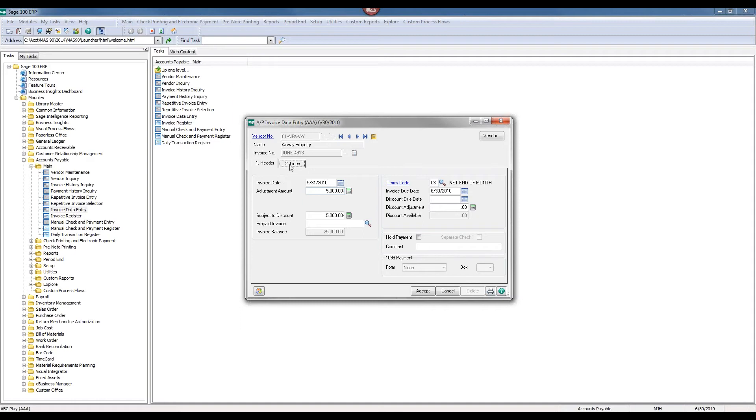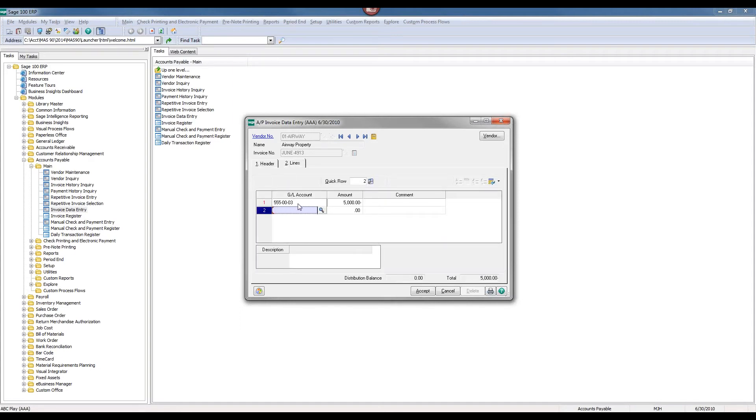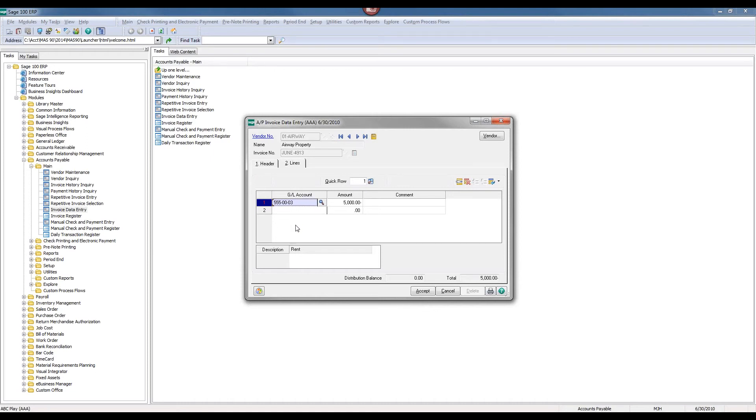I'll go to the lines page then, and I want to make sure that this invoice gets distributed. By default, it happens to pick this particular 555003 account, but I can change this account, or I can distribute this to a number of GL accounts according to what's appropriate.